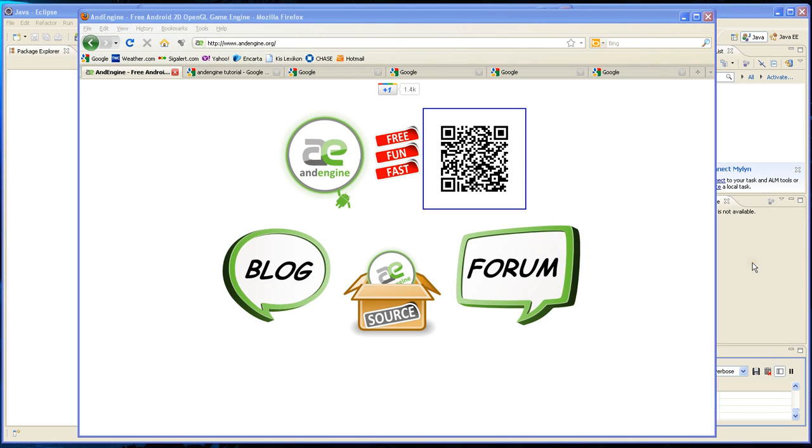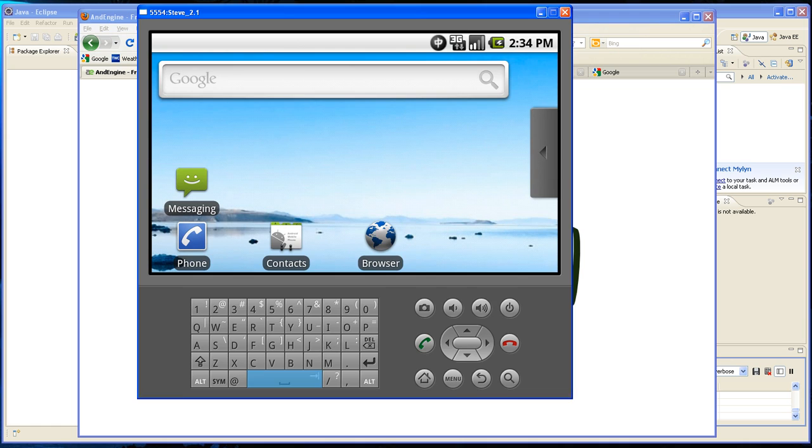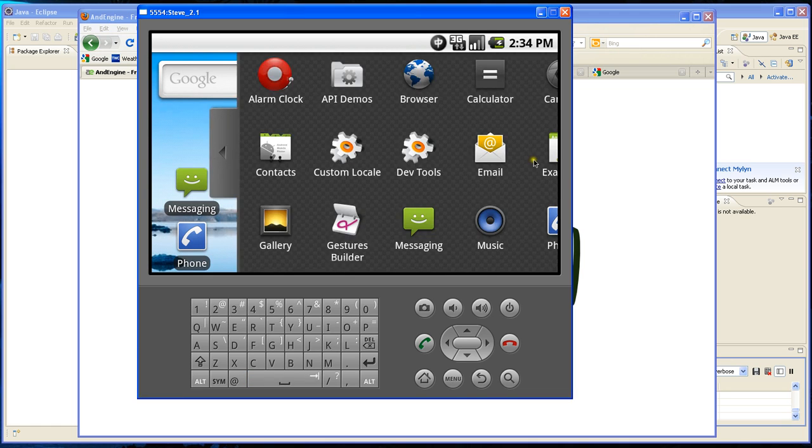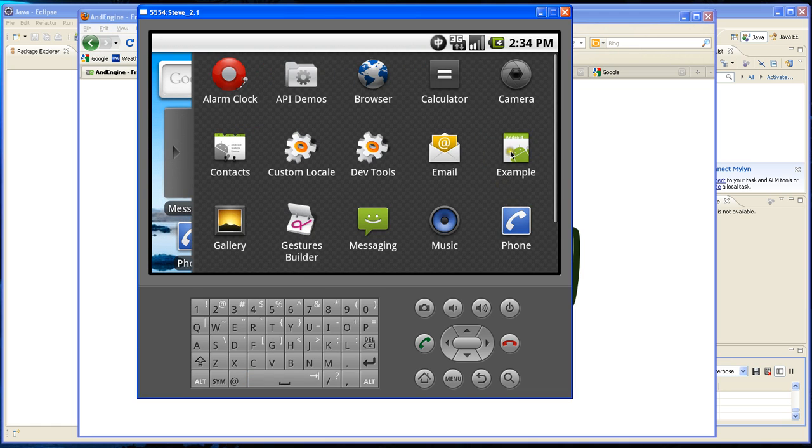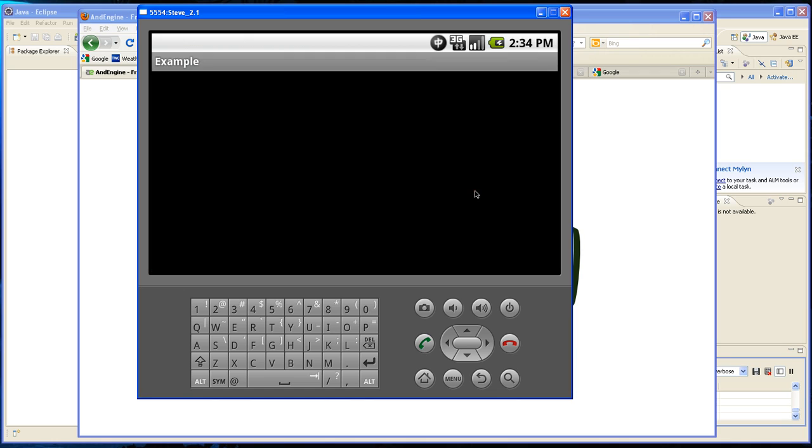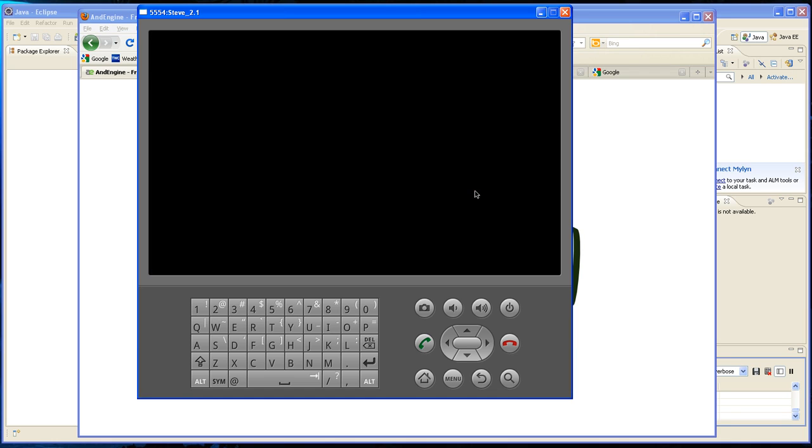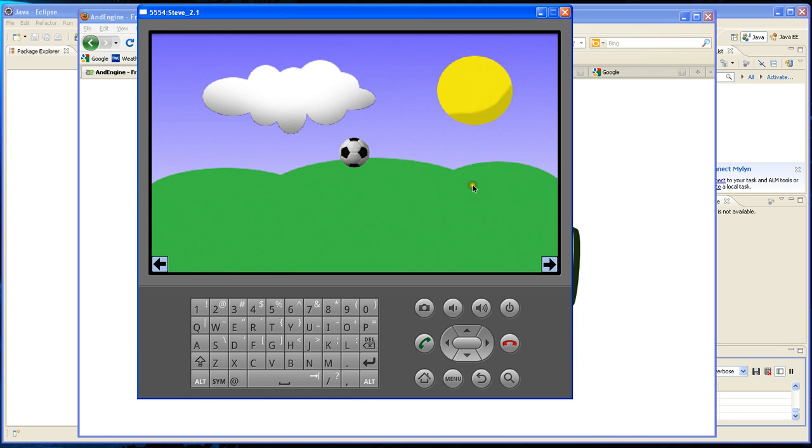Hi, my name is Steven and this is a video tutorial on how to use AndEngine to make a simple program for Android. This program basically uses a colored background and has a sprite in it.